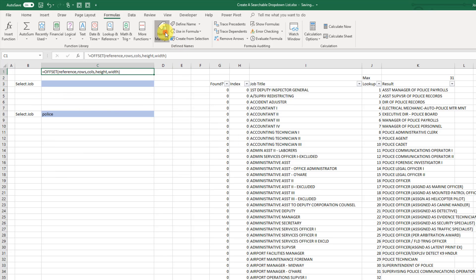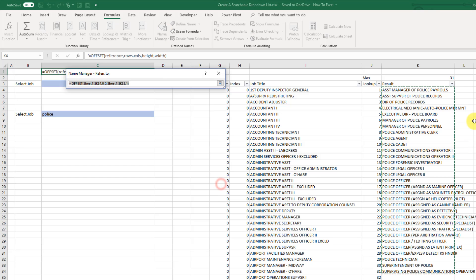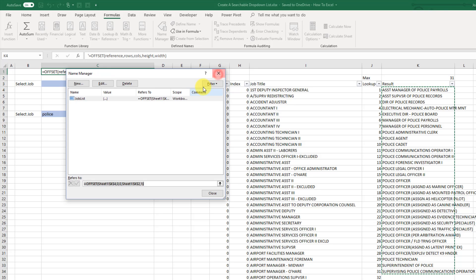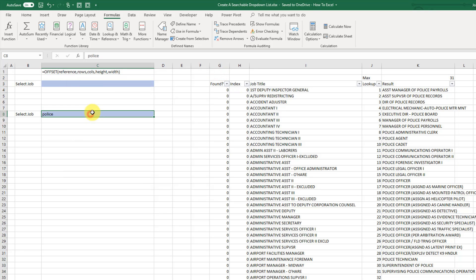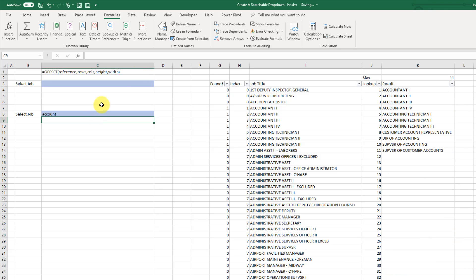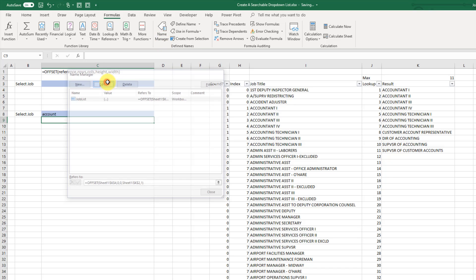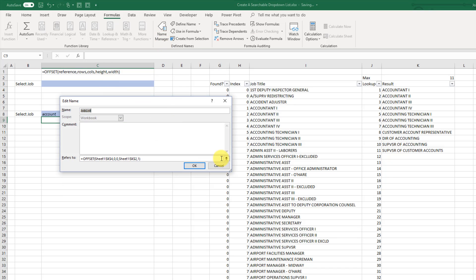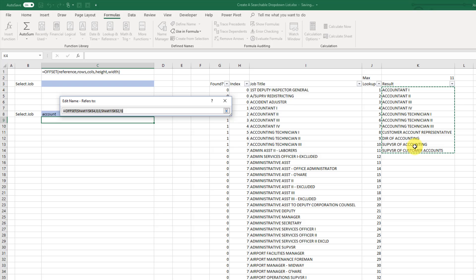Then I can see up in my name manager that it's just referencing that list of jobs. If I close that out. So now if we try something else in here and go back up to our name manager and edit that and just take a look at what range we have. You can see that we've got a smaller range now. And it's just the list of items that contain the word account. So it looks like our dynamic range is working correctly.